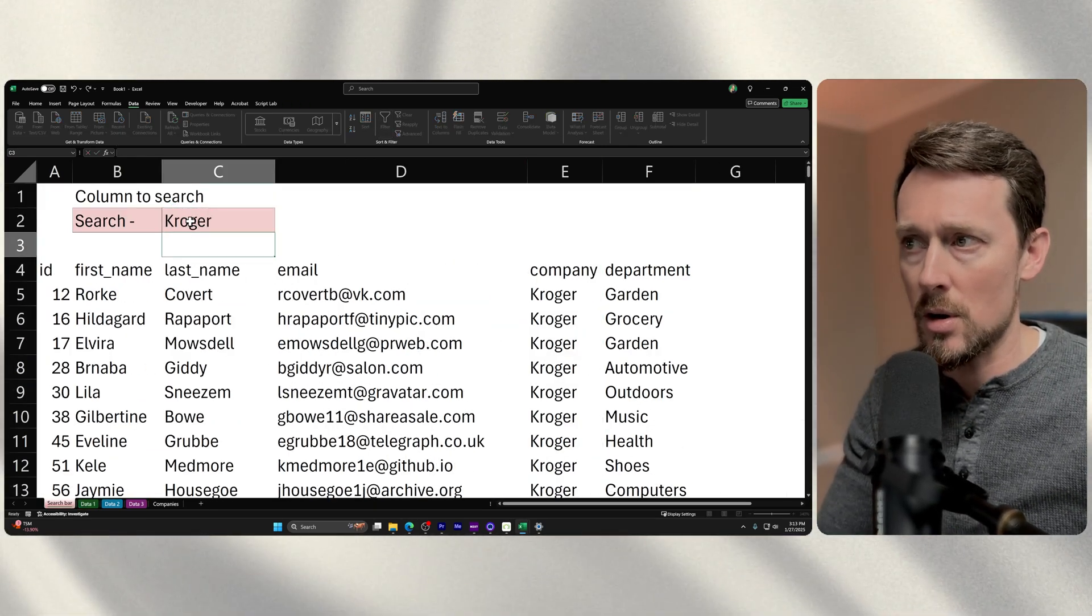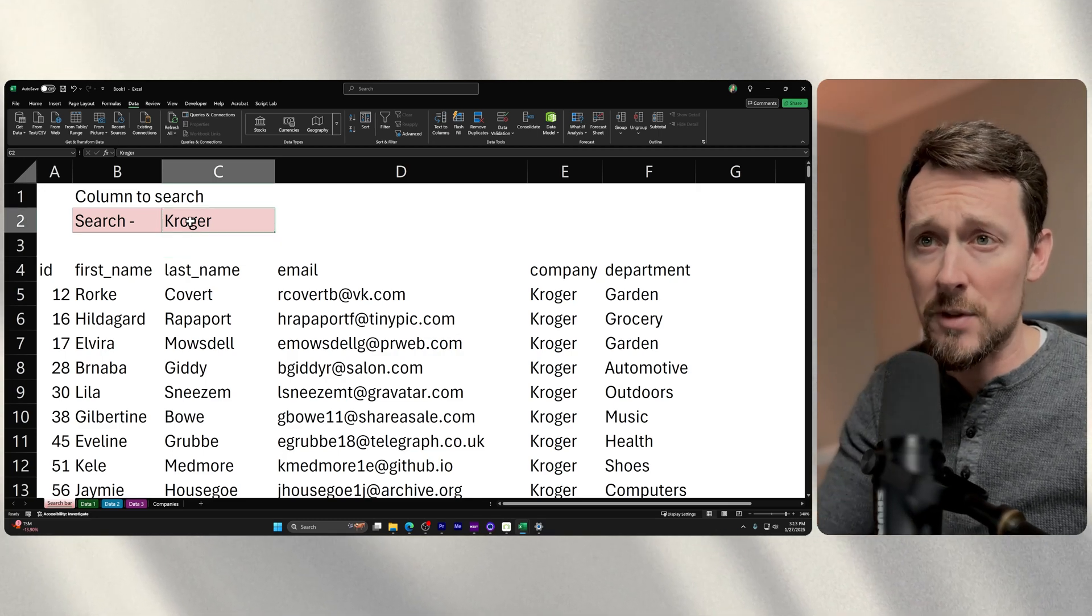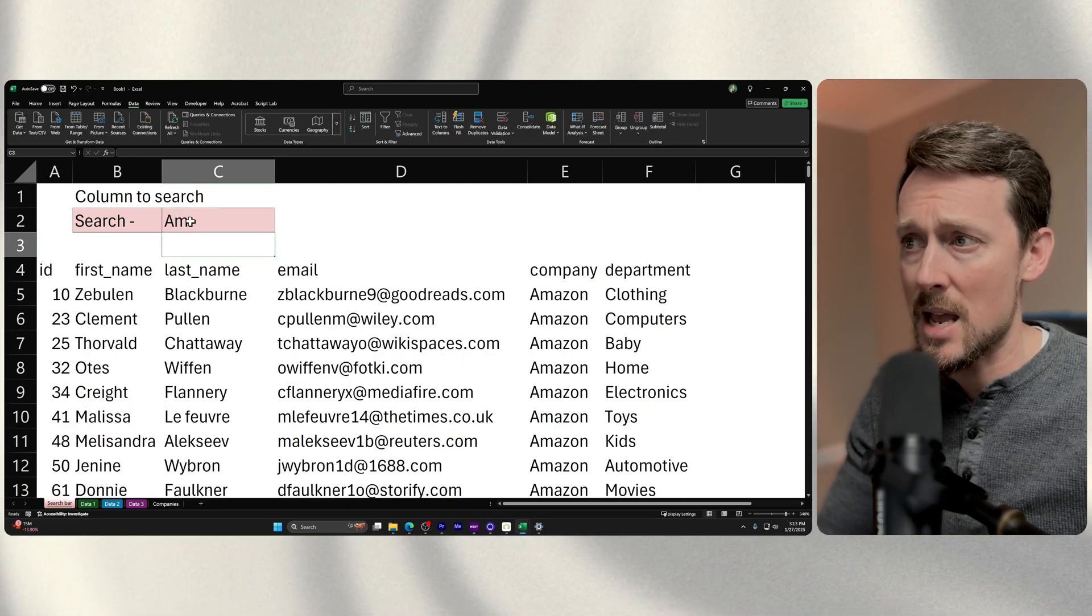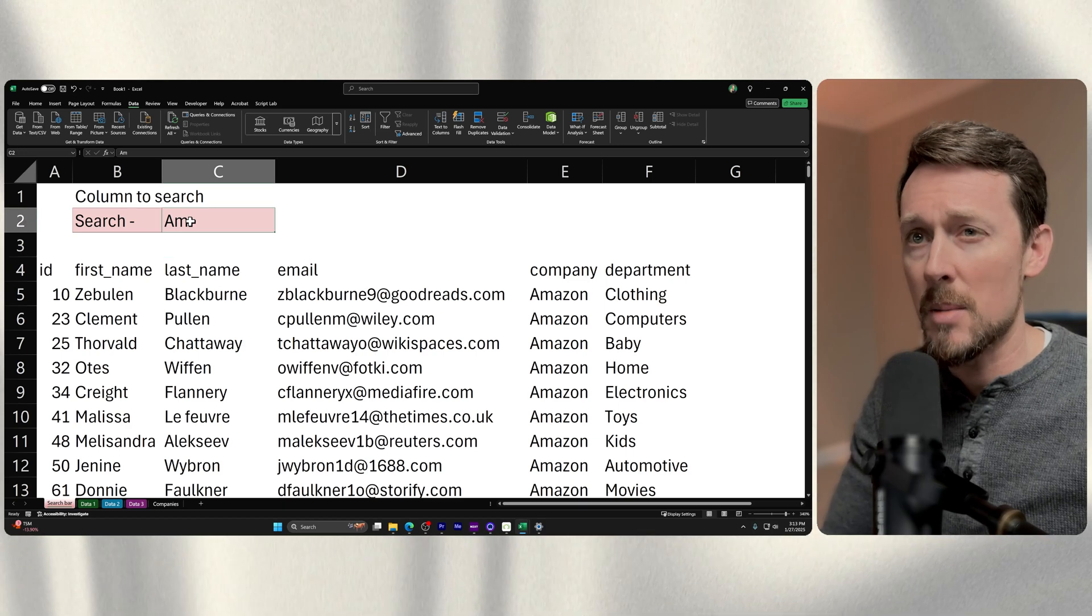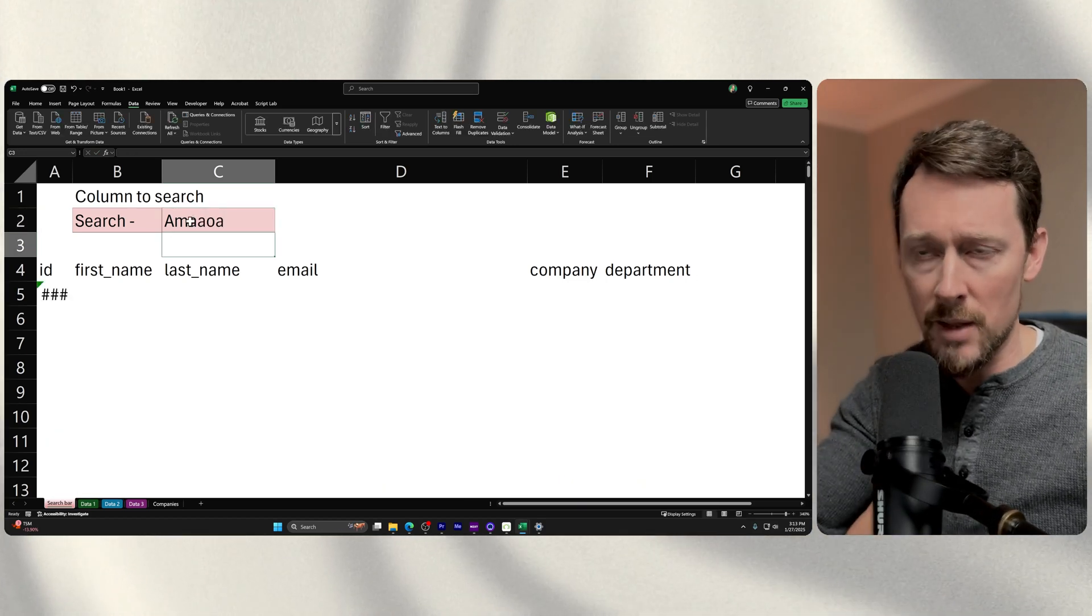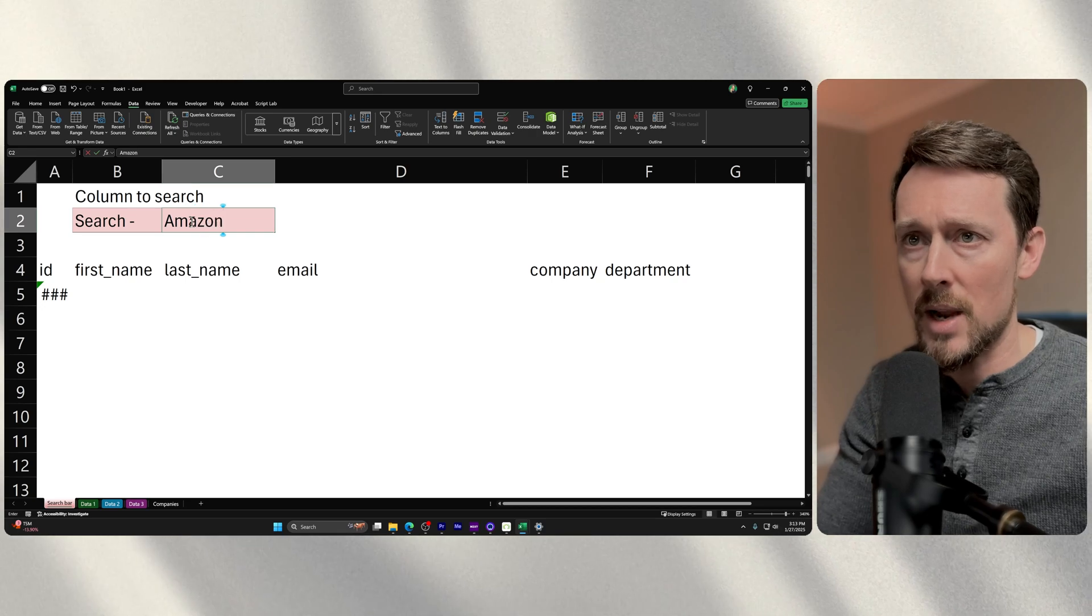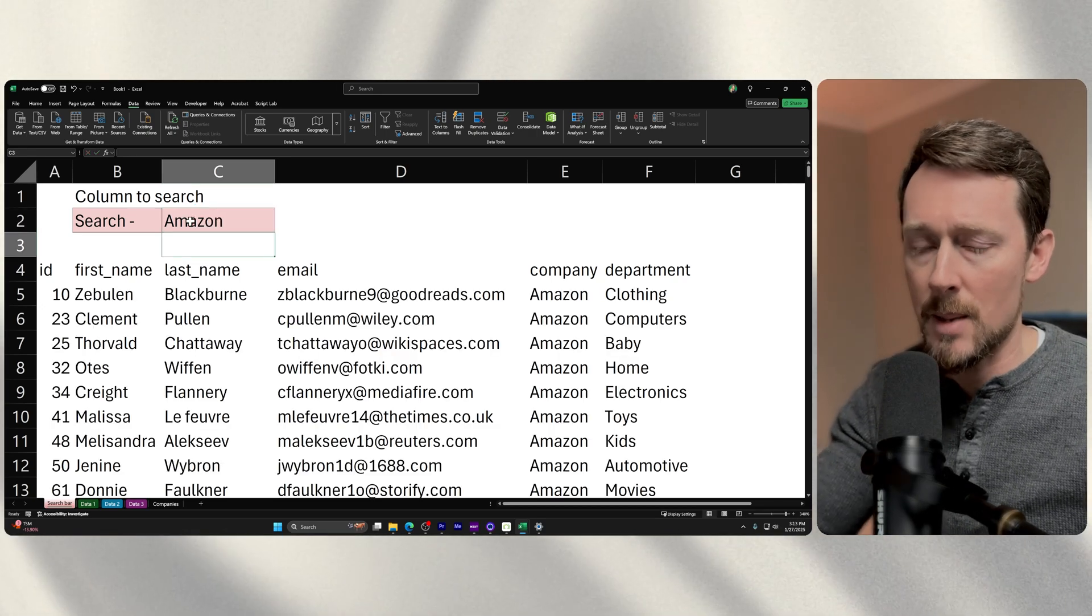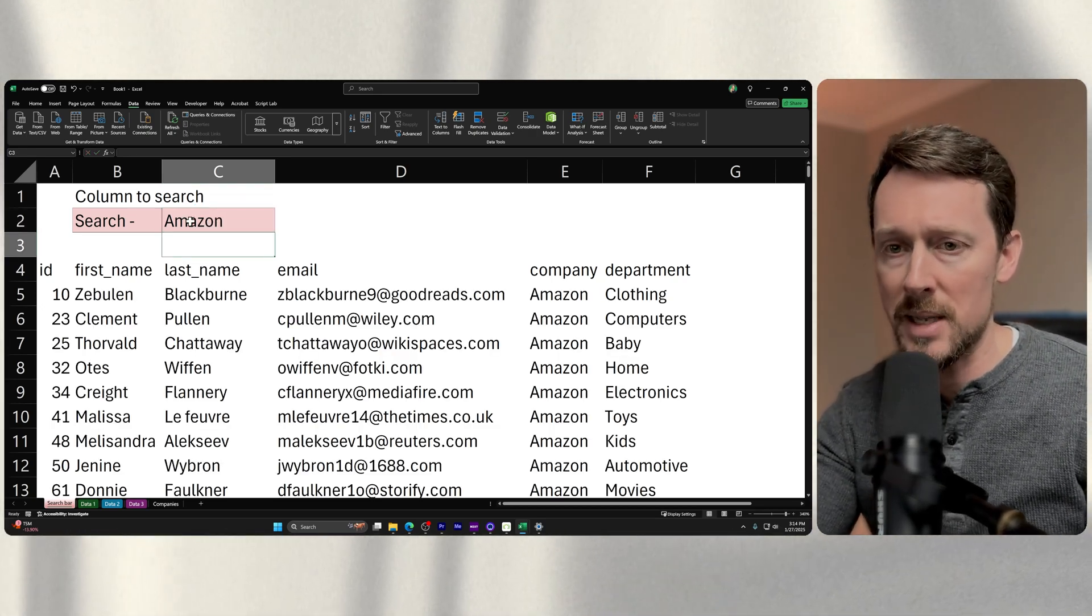If I change this to Kroger, there we've got Kroger. It doesn't have to be an exact match. If I do AM, it'll just pull out the Amazons. But if I do some weird string, it will give me an error. So it's a great little dynamic search bar, except for when you've got your data in multiple places.